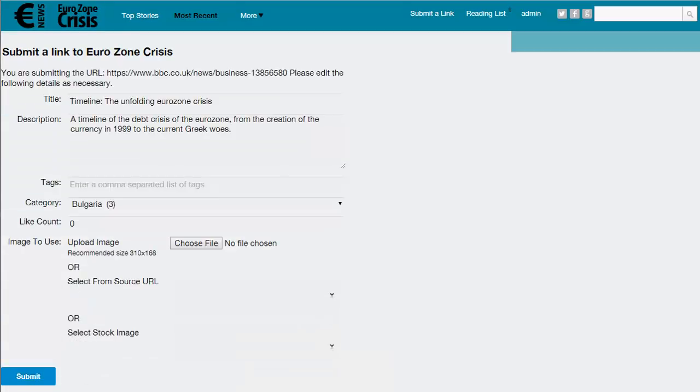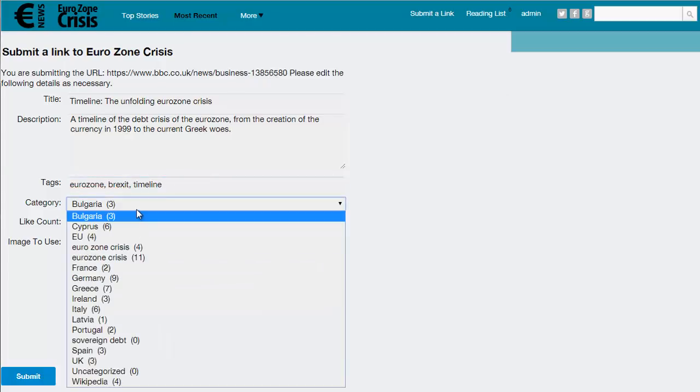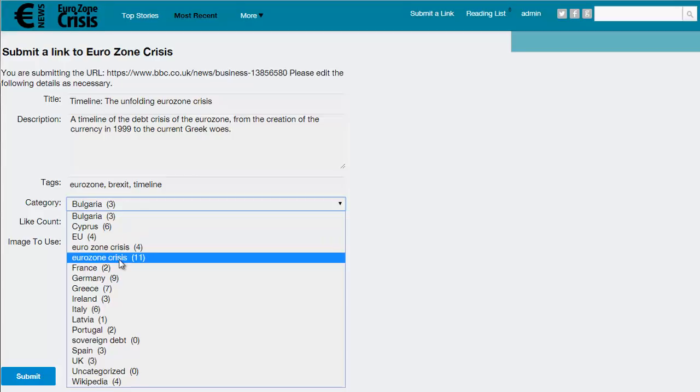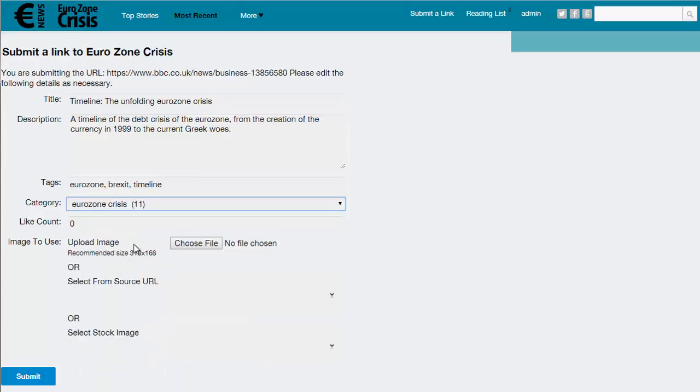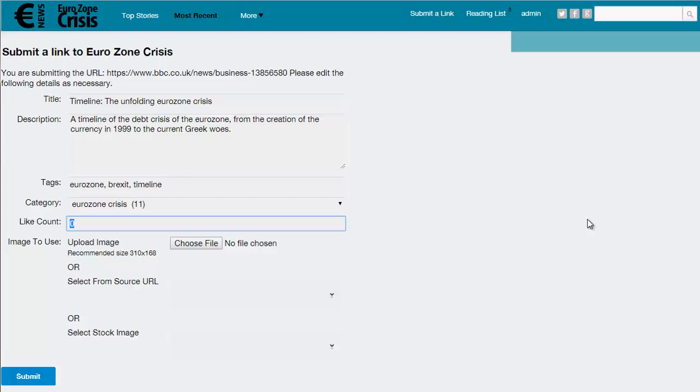Now it will take a second or two to go through and get all that information and bring up the edit details page. Once it does come up, you can edit any of the information from the title and description to the tags, the category—let's go with eurozone crisis.